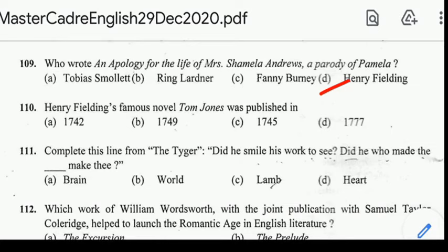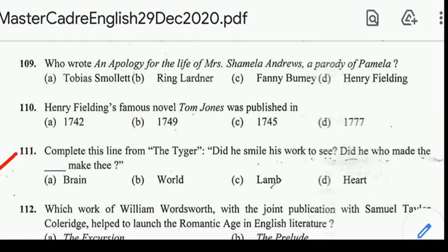Number 110: Henry Fielding's famous novel Tom Jones was published in? Correct answer: option B, 1749. Number 111: complete this line from The Tyger — 'Did he smile his work to see? Did he who made the lamb make thee?' Correct answer: option C.